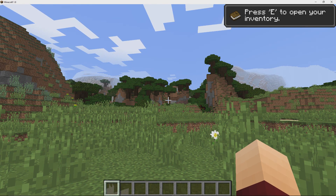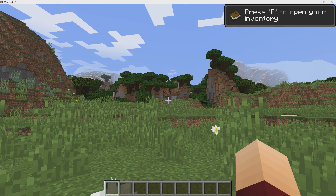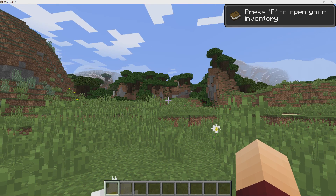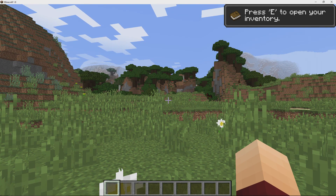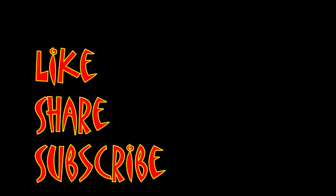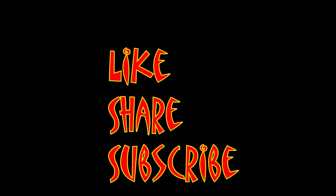I'm Mungo Dark Matter and this has been Dark Matters. Whatever you do, enjoy playing Minecraft. Don't forget to like, share, and subscribe.